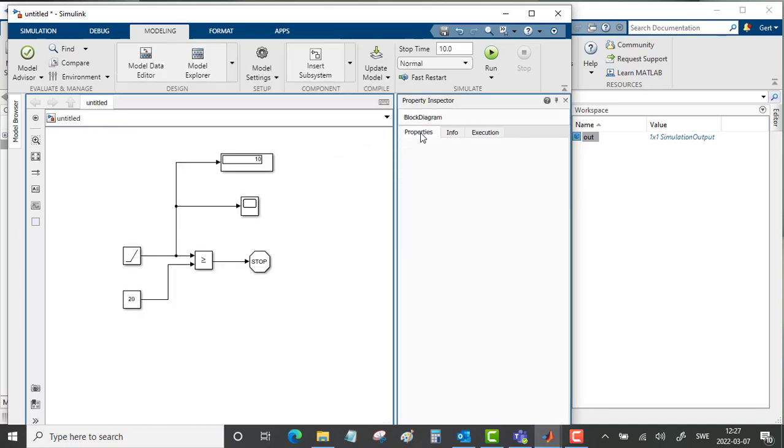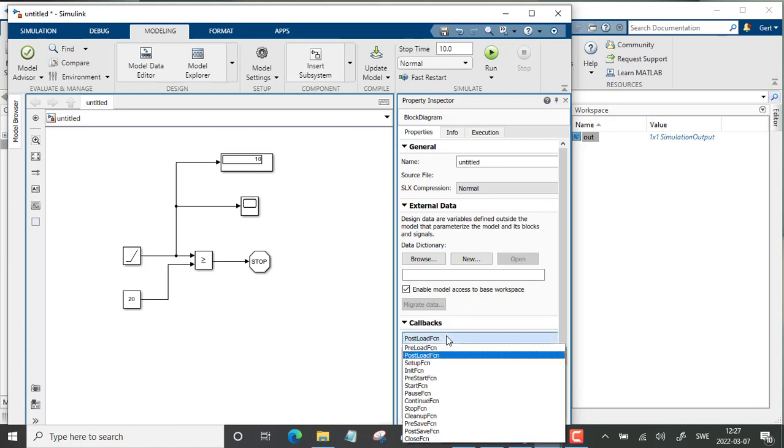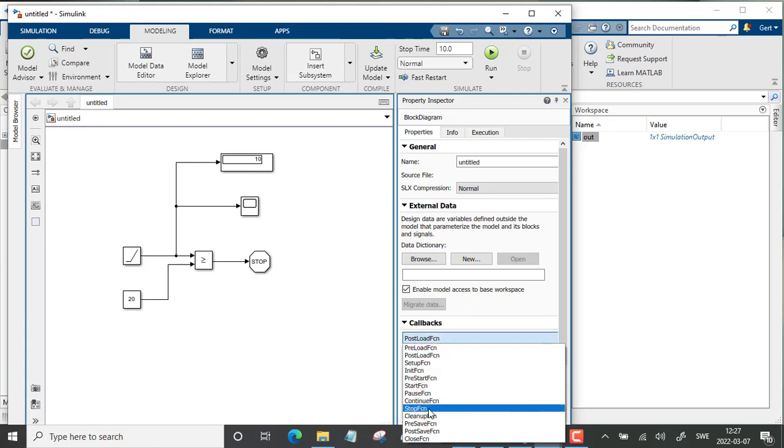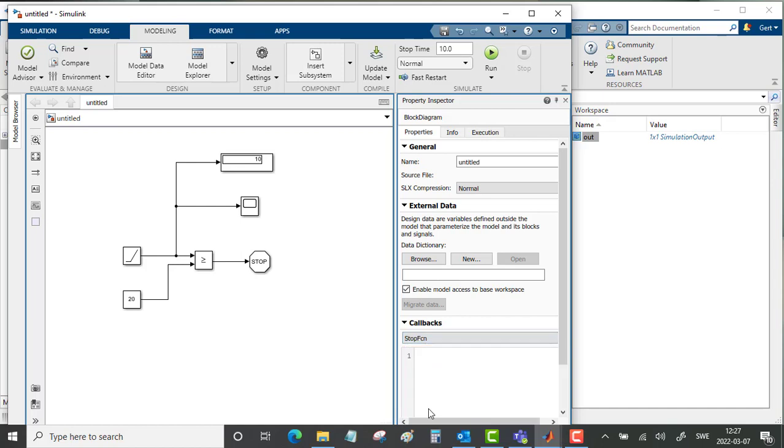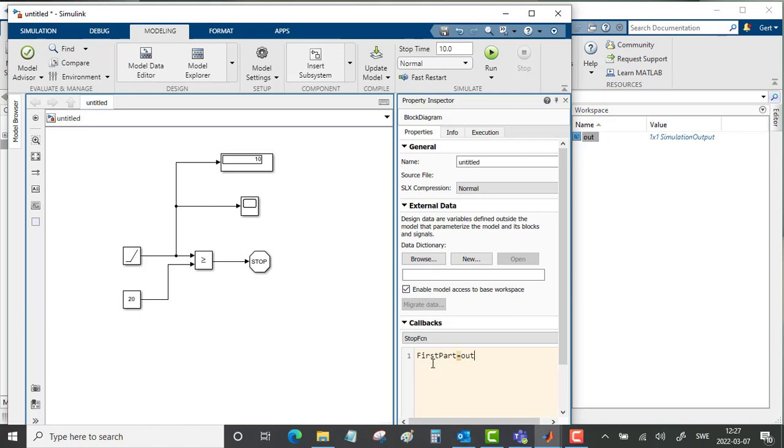So what we need to do is go into the Simulink model to the Property Inspector, to Properties. When it comes to Callbacks, we need to put in a stop function. The stop function should be that first_part equals the output data.